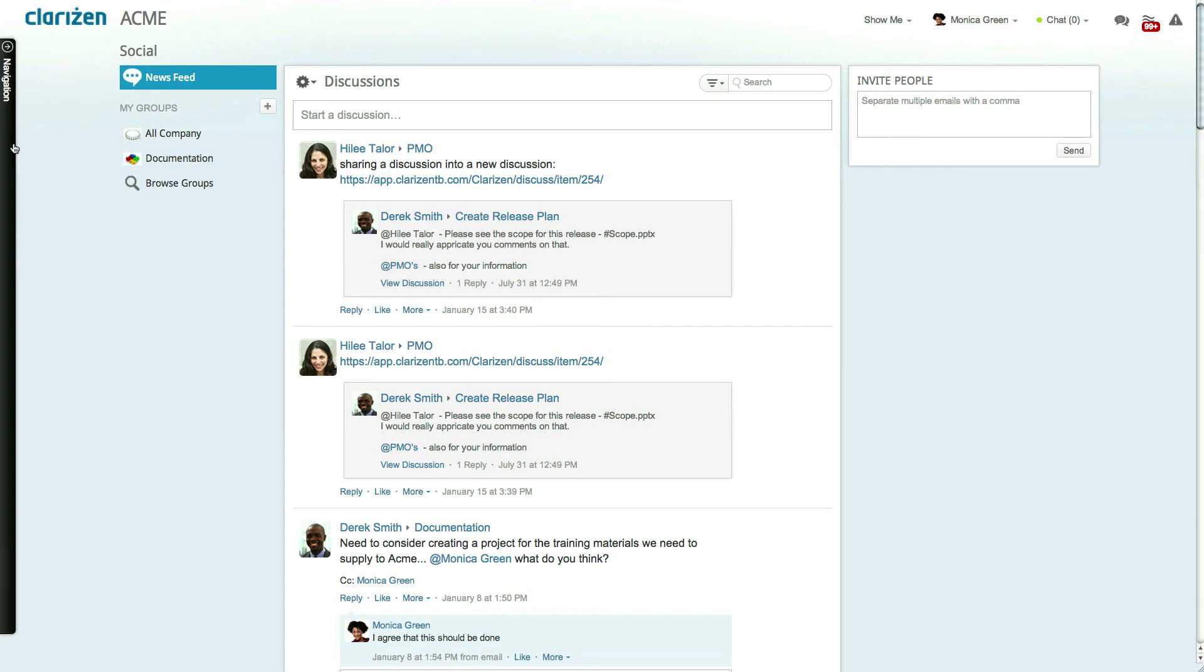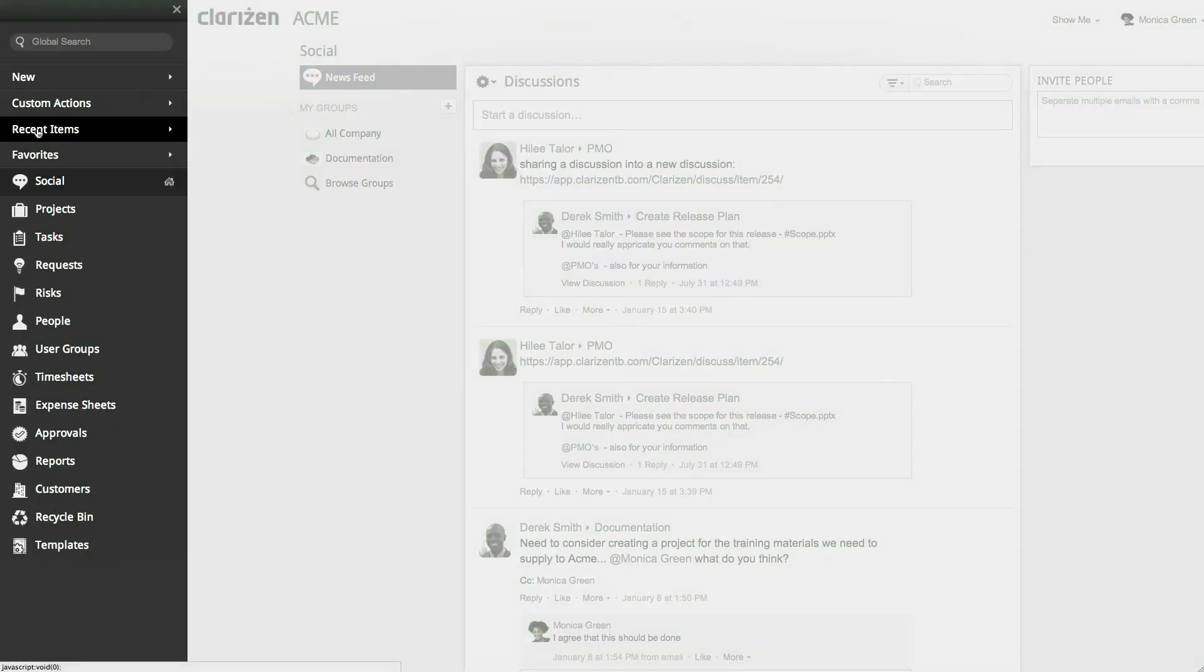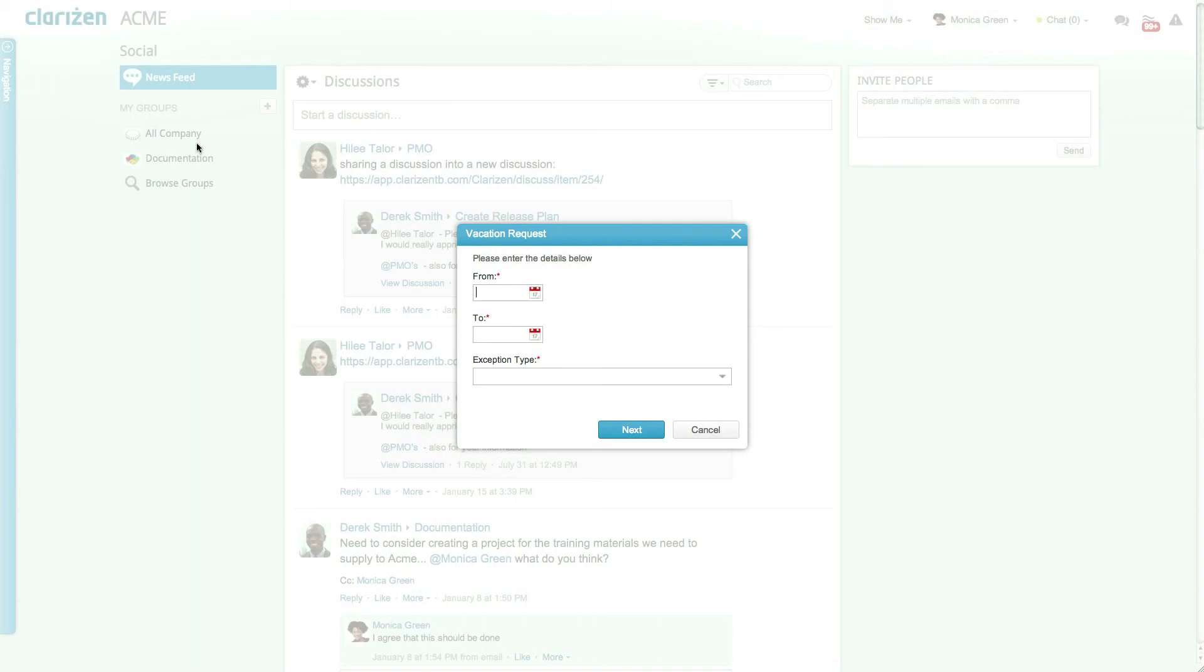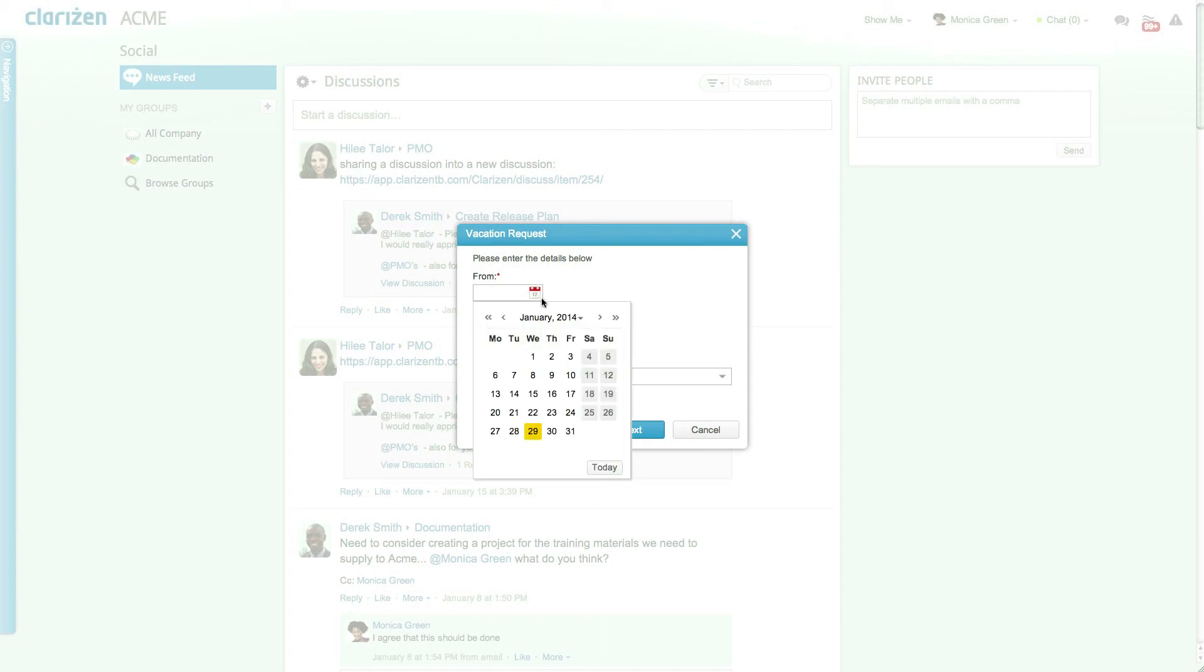To put in a request click on the navigation panel and select the vacation request custom action. This action was created at the organizational level so that it can be accessed via the navigation panel regardless of where you are in the system.